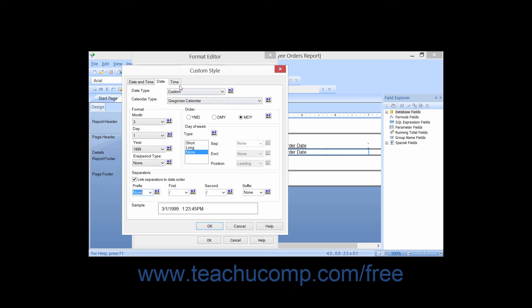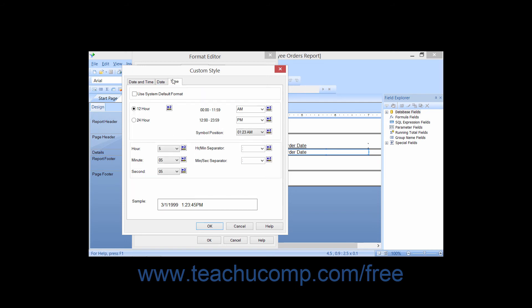If you would like to create a custom time value, click the Time tab within the Custom Style dialog box. You can set a custom display for the time values in a selected Date Time field in a report. If you check the Use System Default Format checkbox, the report will display the time values in the selected report field according to the current system settings in Windows. Below that, you can either select to display the time as a 12-hour or 24-hour value. If you select the 12-hour display, you can choose what characters you want to represent the hours from midnight to noon by typing them into the 0-1159 box if you want something other than the default value of AM.